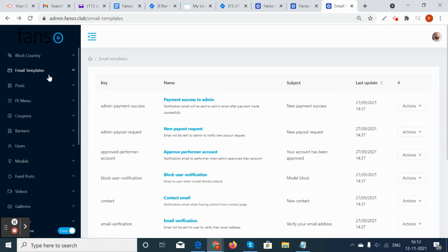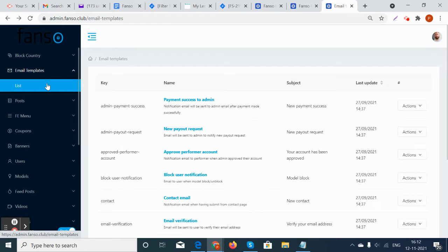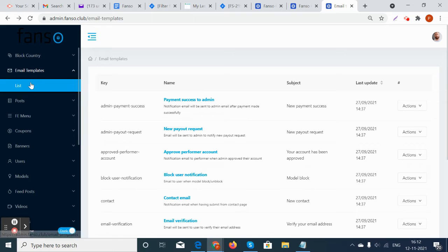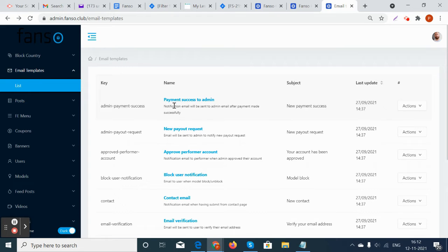Let's see how the admin can manage email templates in the platform. On the email templates tab here, there will be a list of email templates. For each respective function, it will have a separate template.